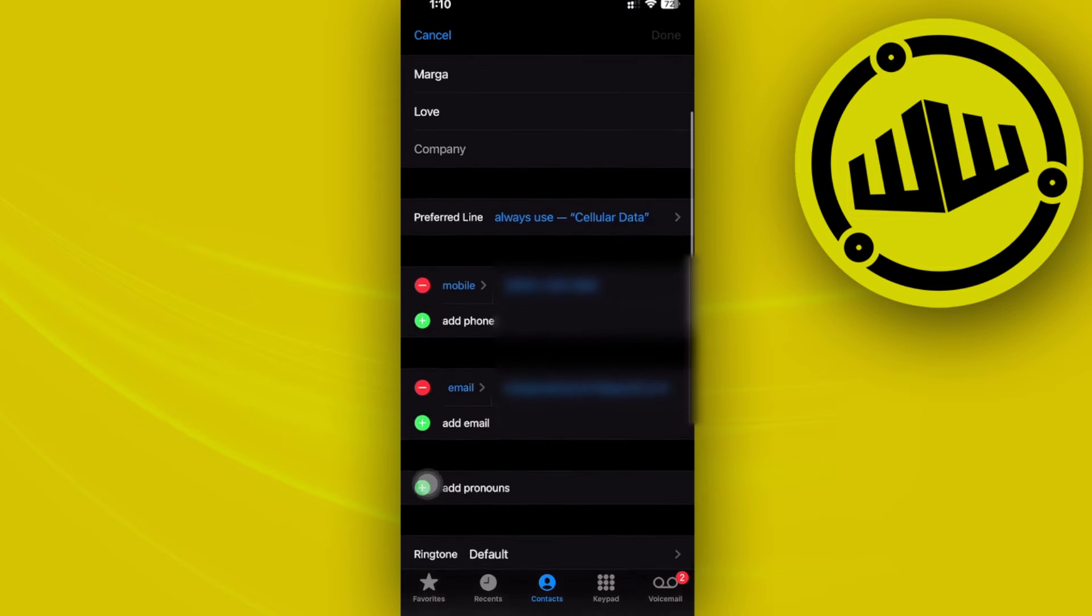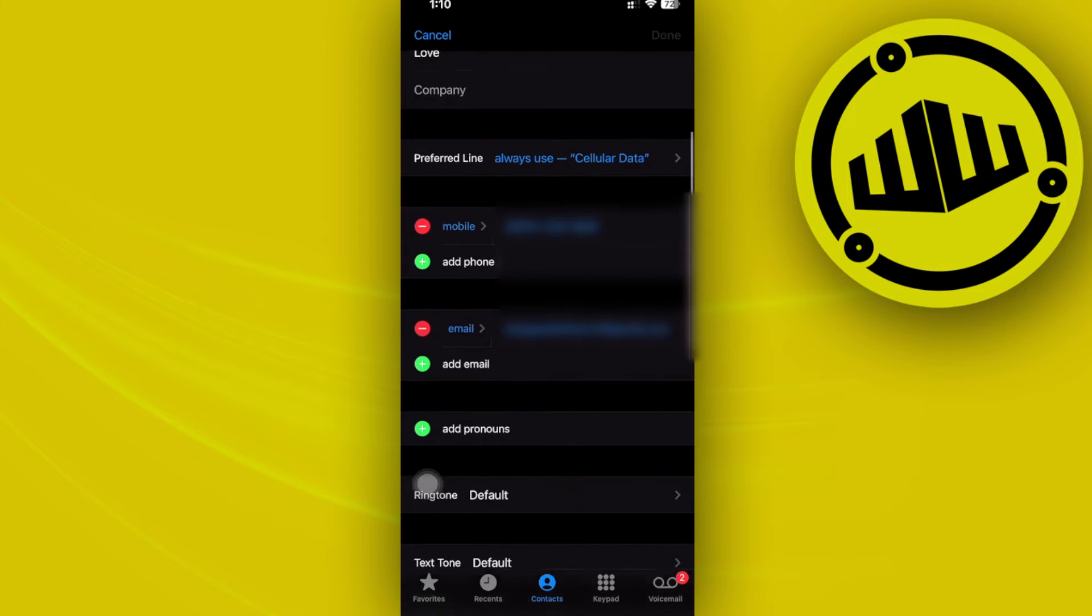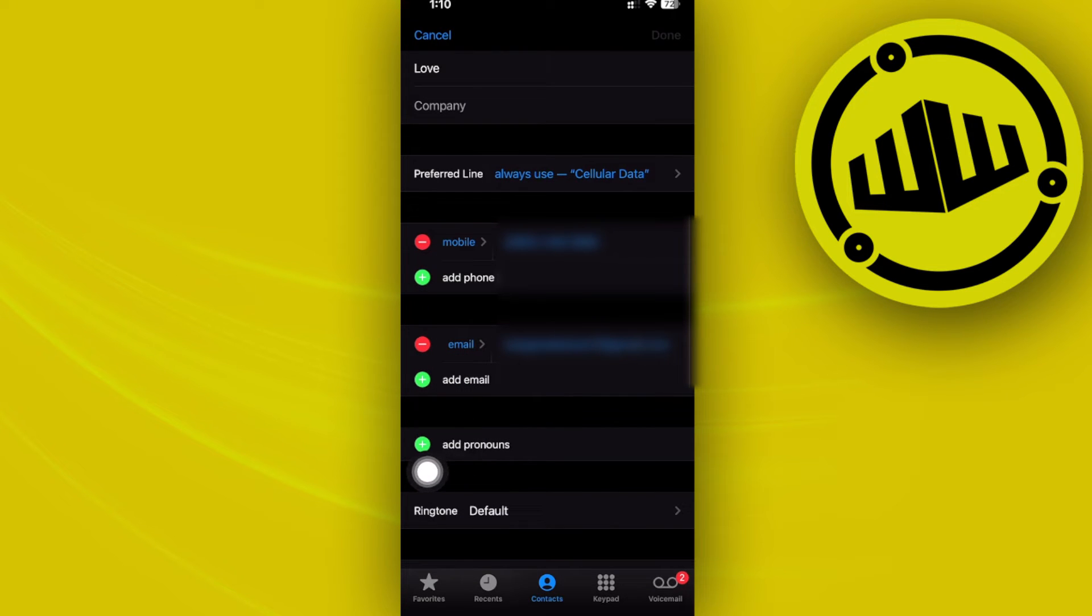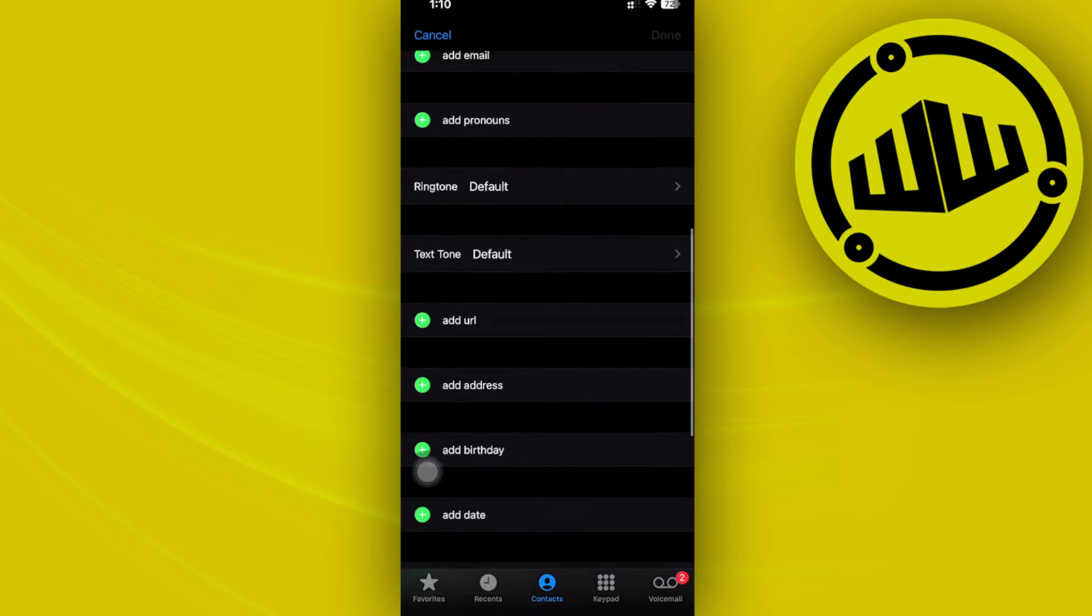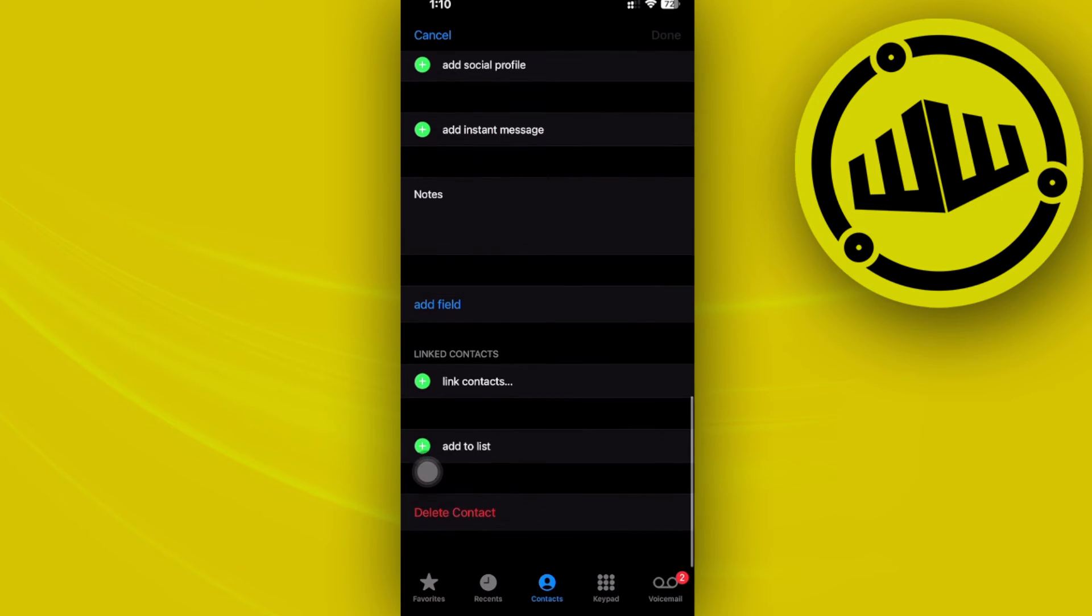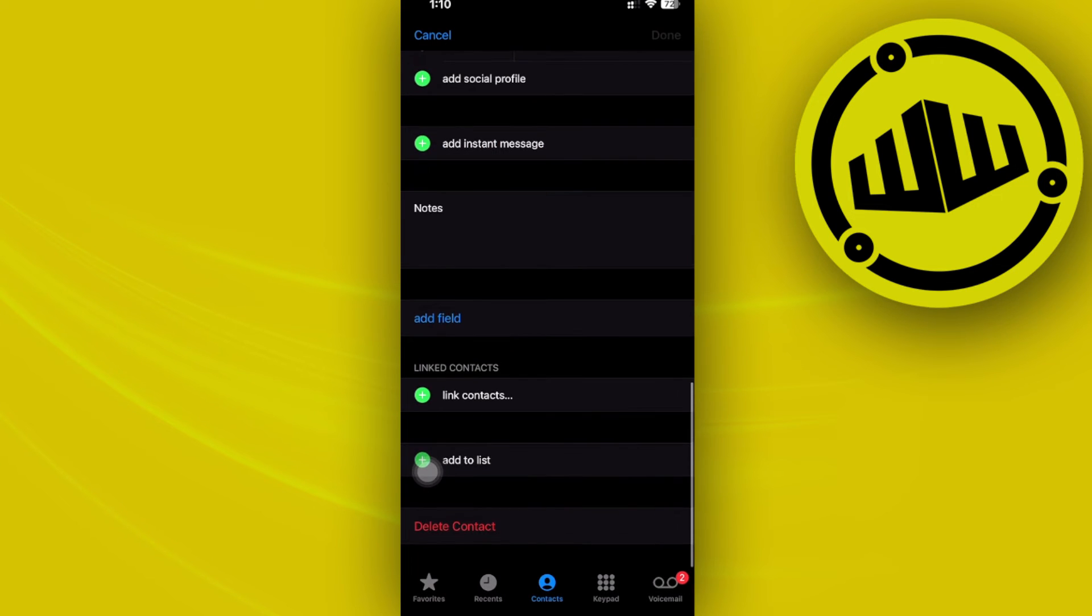Once you're here, proceed with choosing the specific mobile or email that you have currently merged and just remove one of those. As you would notice, we can proceed with removing each one and also doing the same with other options that have been merged as well.